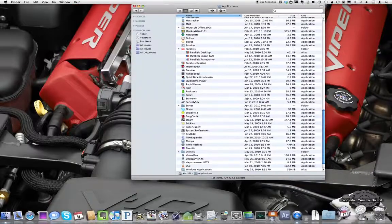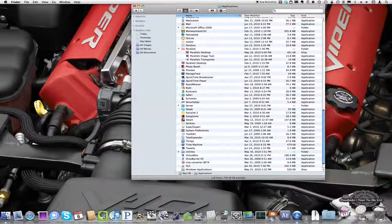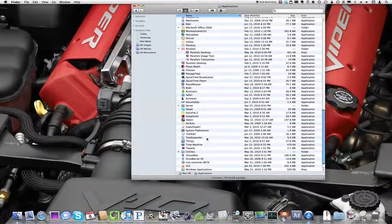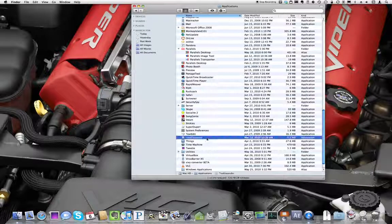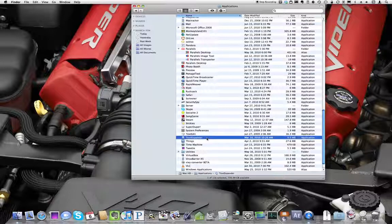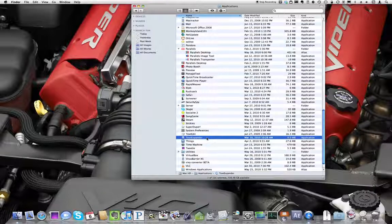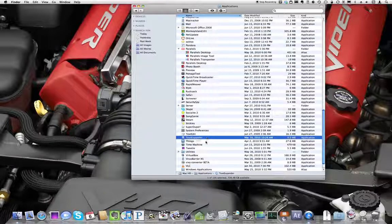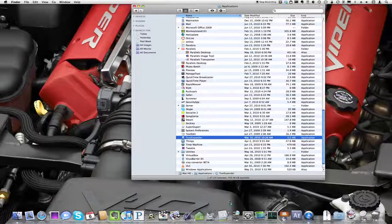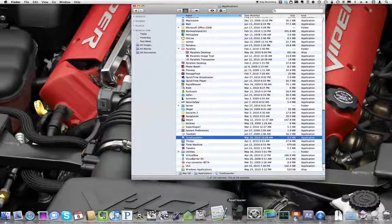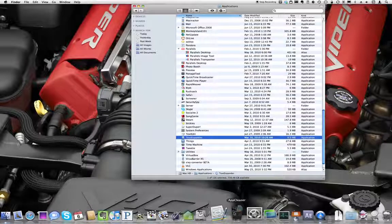Opening up the applications folder, I'm going to delete TextExpander because I didn't think it was worth the money and it kept popping up alerts asking me to pay for it. So I'm going to drag TextExpander into the dock icon for AppCleaner.